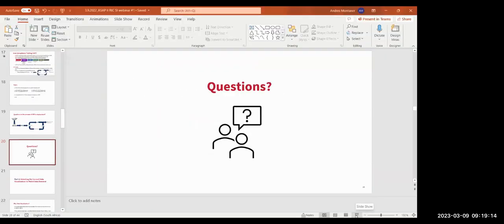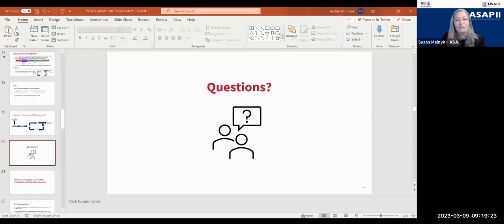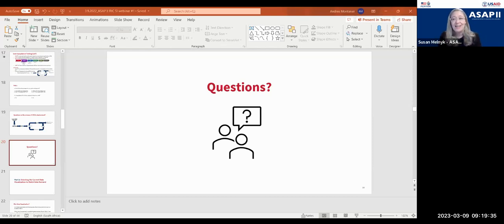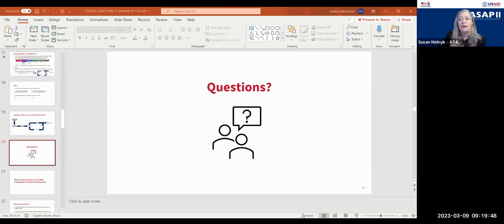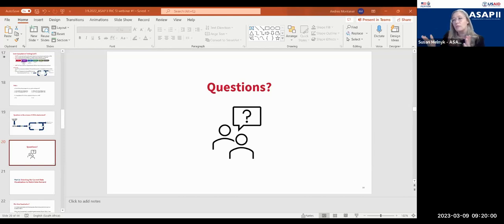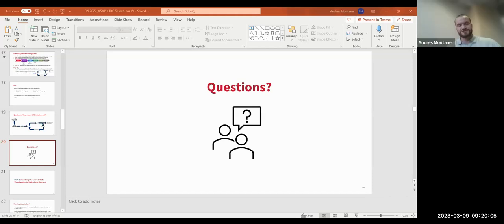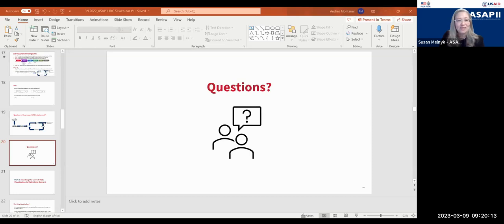We have a couple of questions. A reminder that all three handouts are being shared in the chat, including the URS document example. Art will go ahead with the Q&A. As Andres mentioned, there's also a URS document handout with a similar layout available with some suggested areas to clarify for a visualization URS.